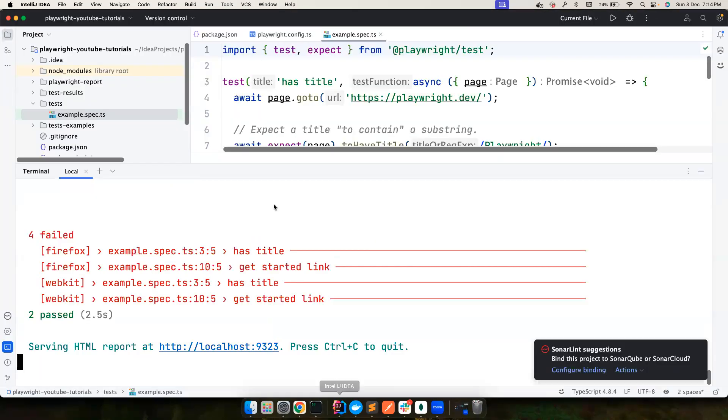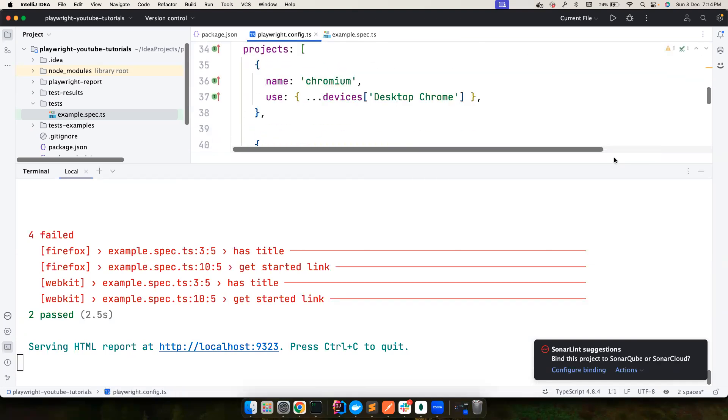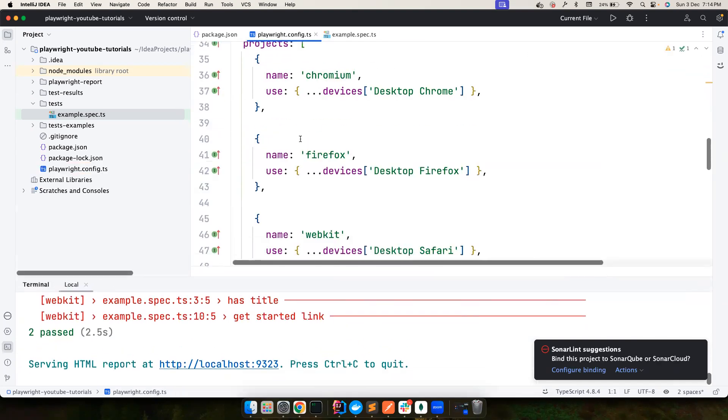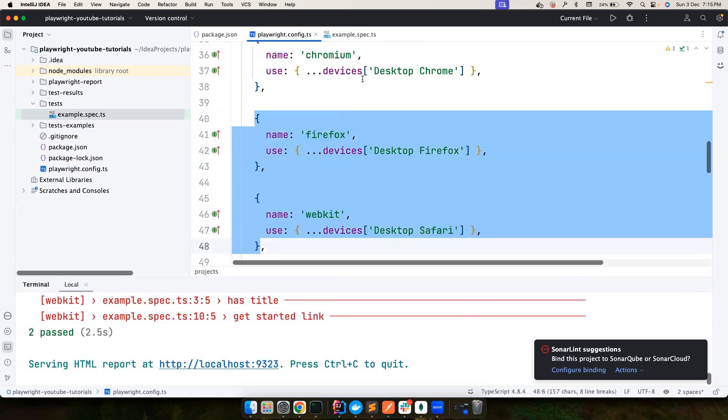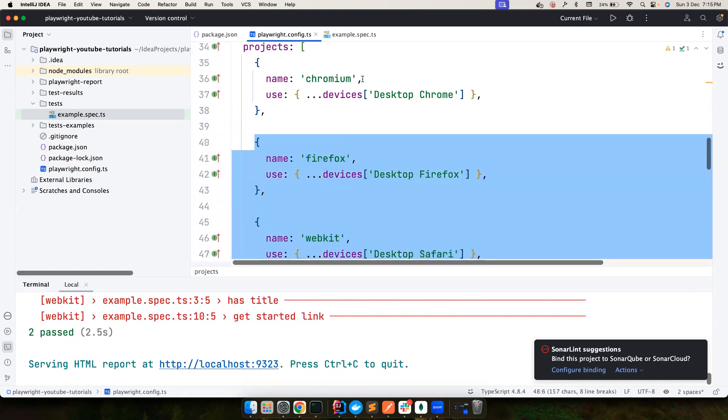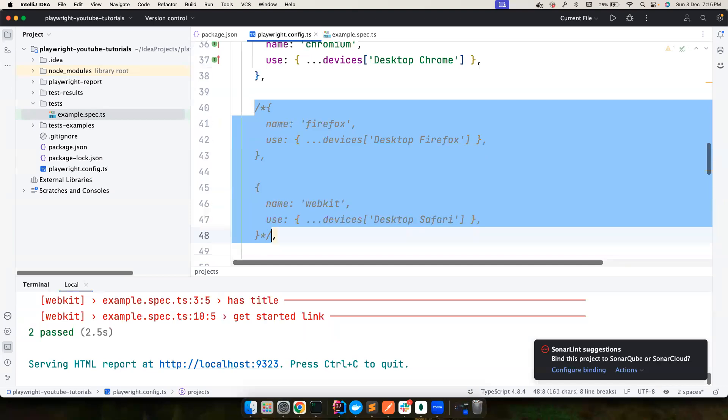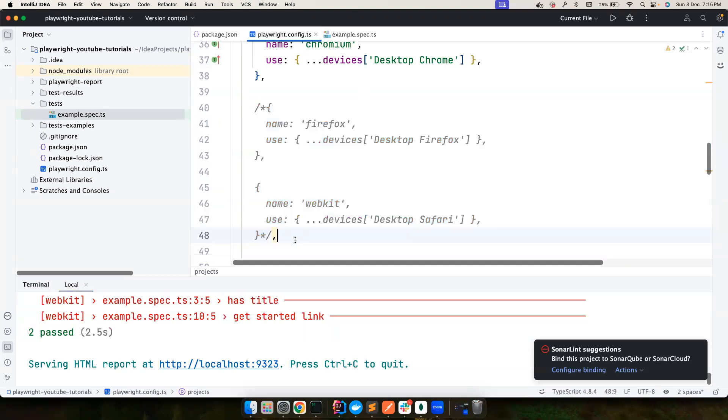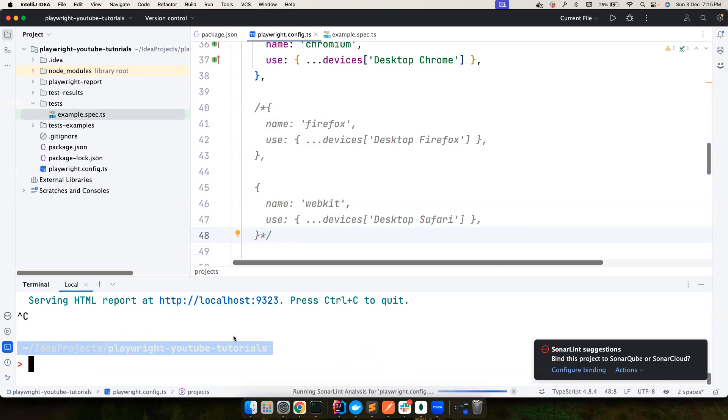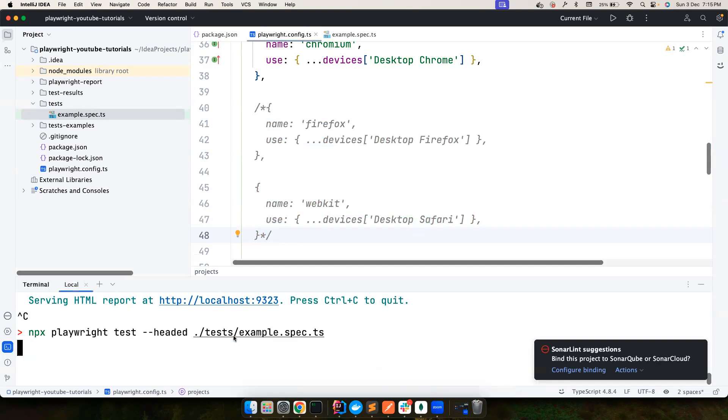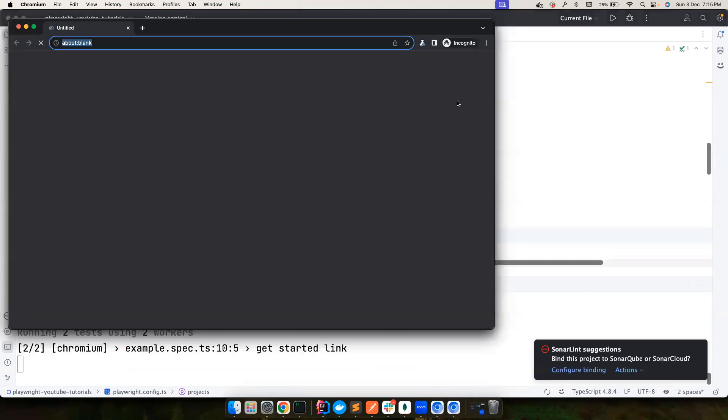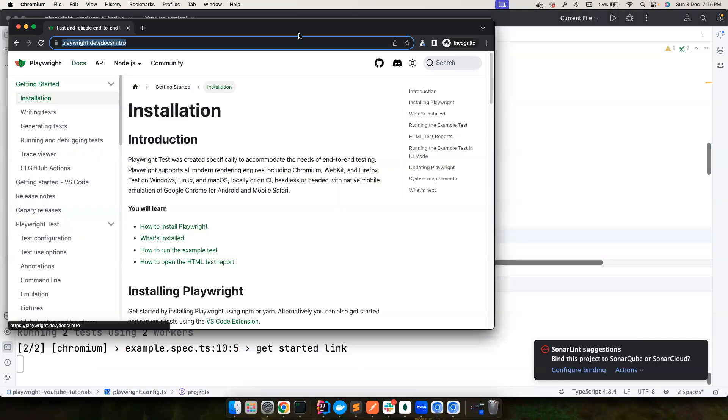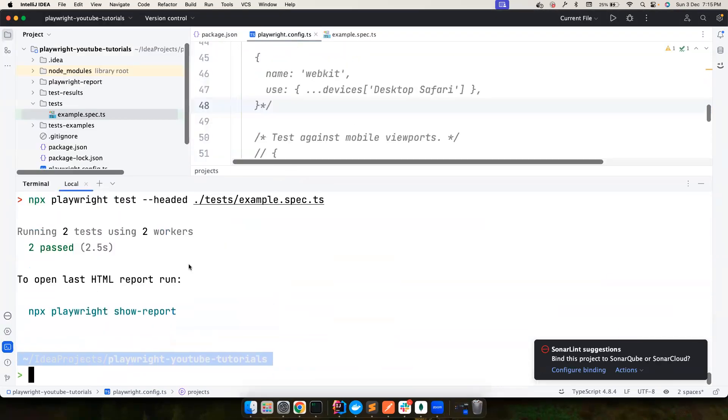What you can do is go to playwright.config.ts, and you can see here this is the kind of code. This is the project that lets the tests also run on other browsers. We don't want cross-browser testing for now, so let me comment this whole thing. Now if you go ahead and run the same test again, I'm going to run the same test again and this time it should only run it on Chrome browser. Both the tests got passed and our setup is ready.